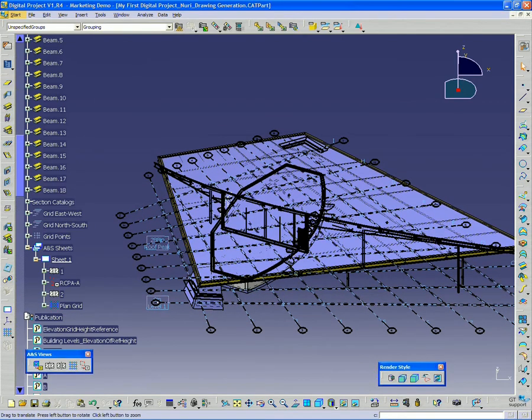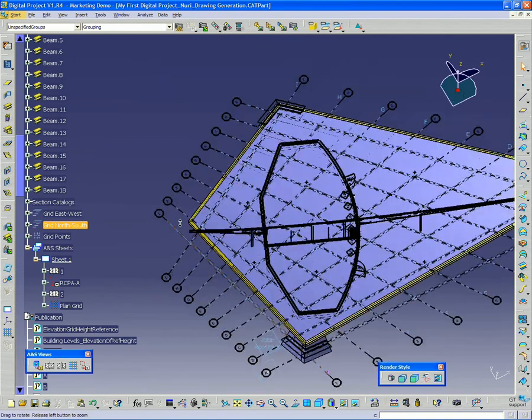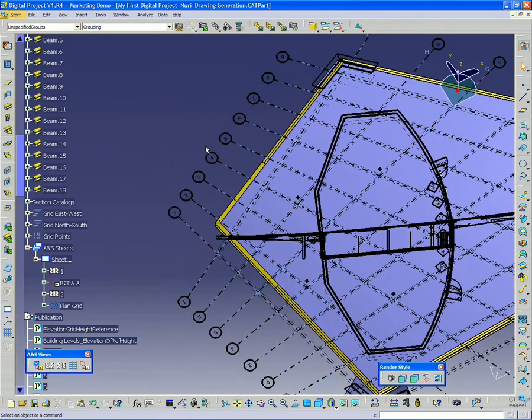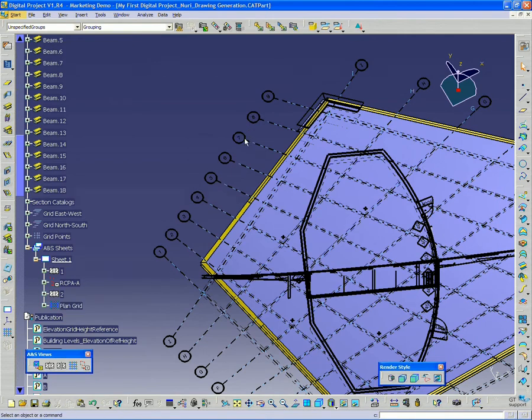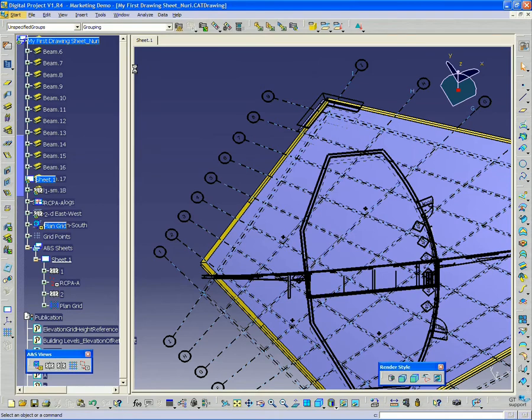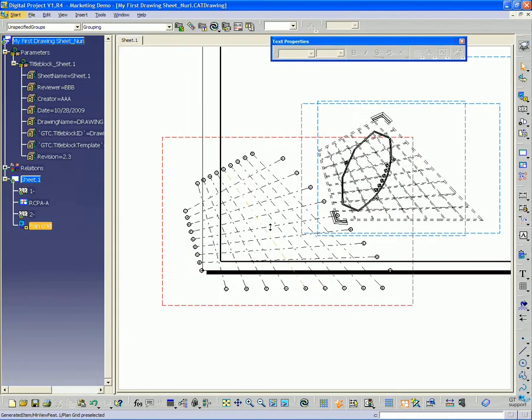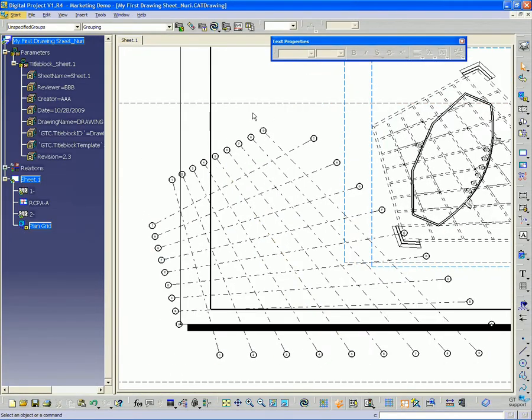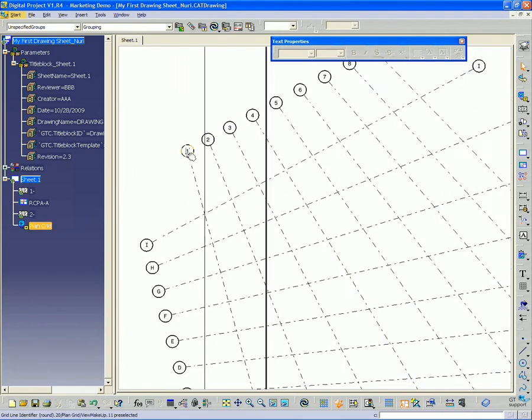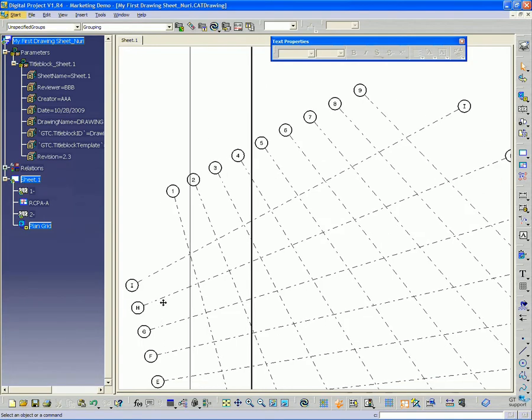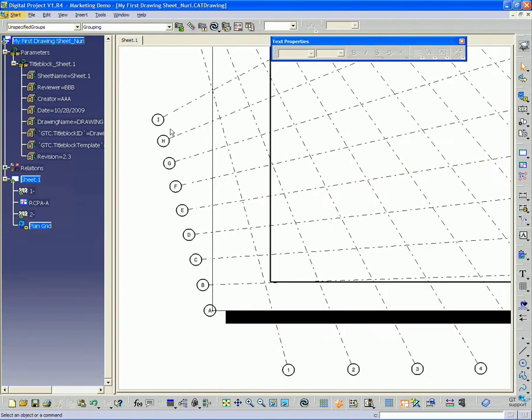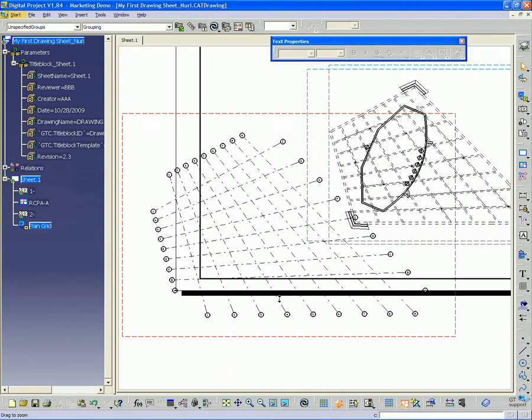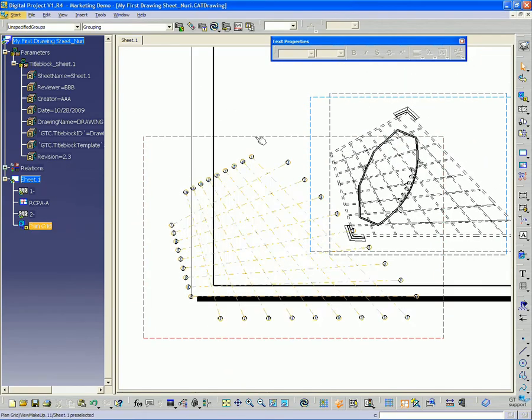So you can see in the 3D view that it's generated automatically a grid from these and it's numbered them properly. If I go back to the drawing, I see that plan grid view created in the drawing here. All the numbers for the different 1 through 9 here and A through I are set up automatically with the proper bubbles.